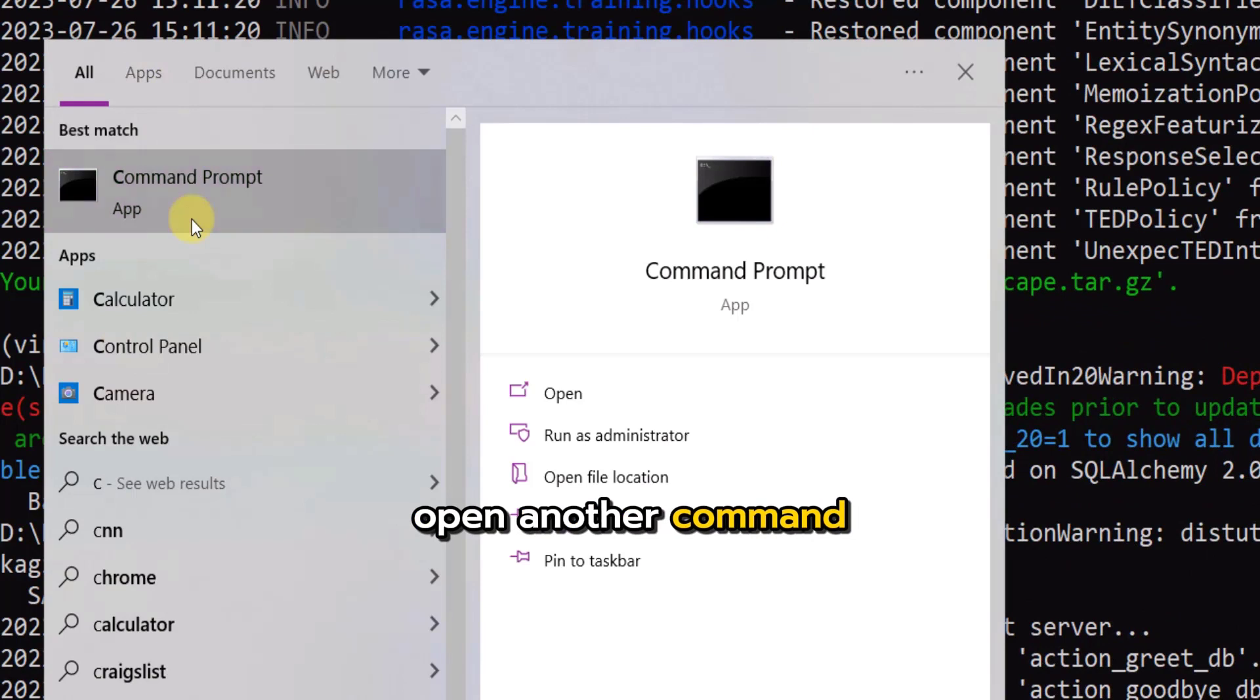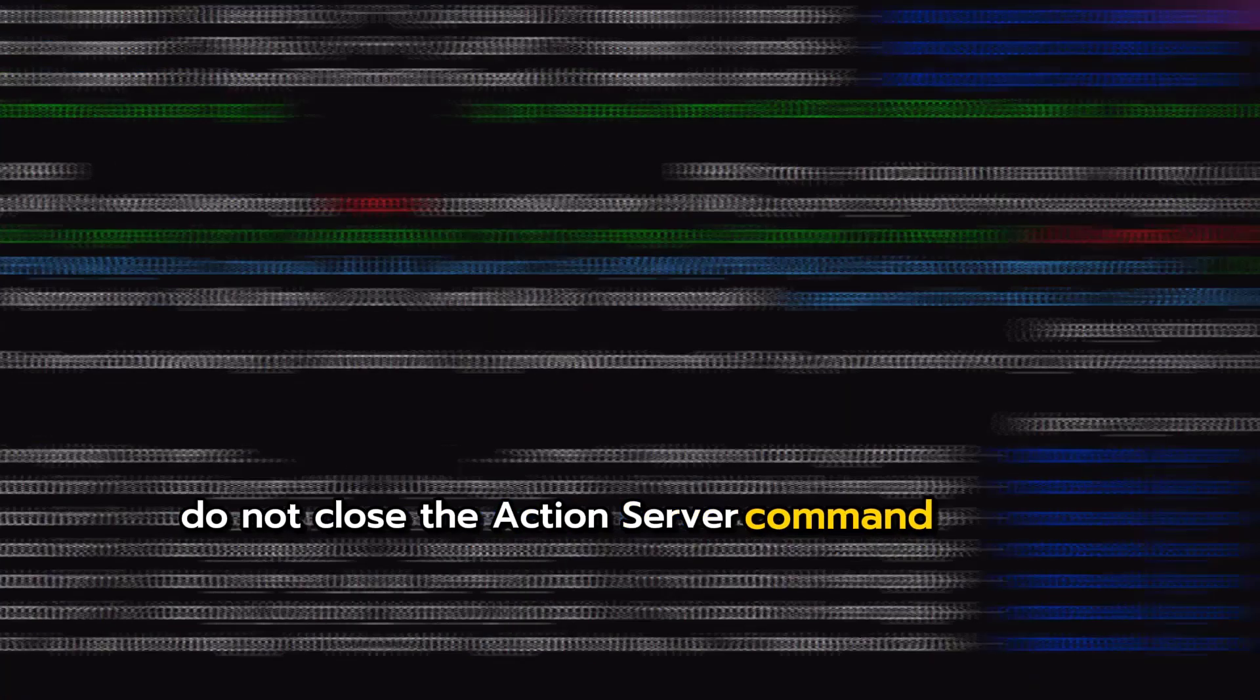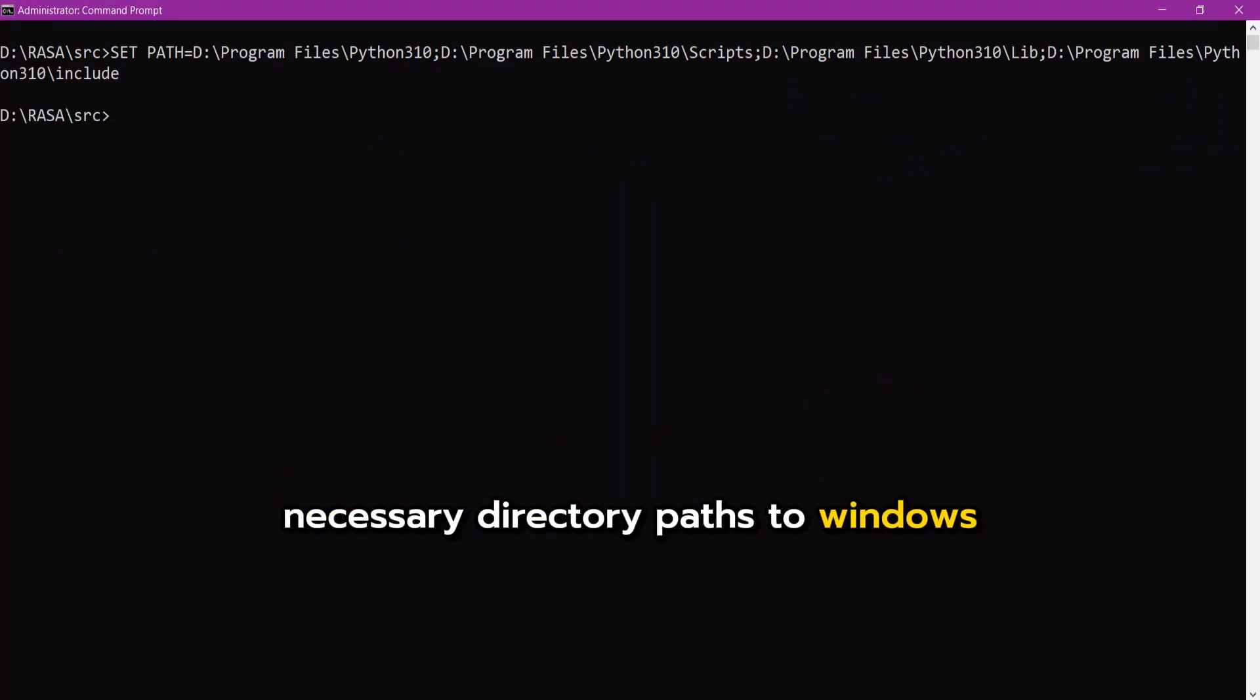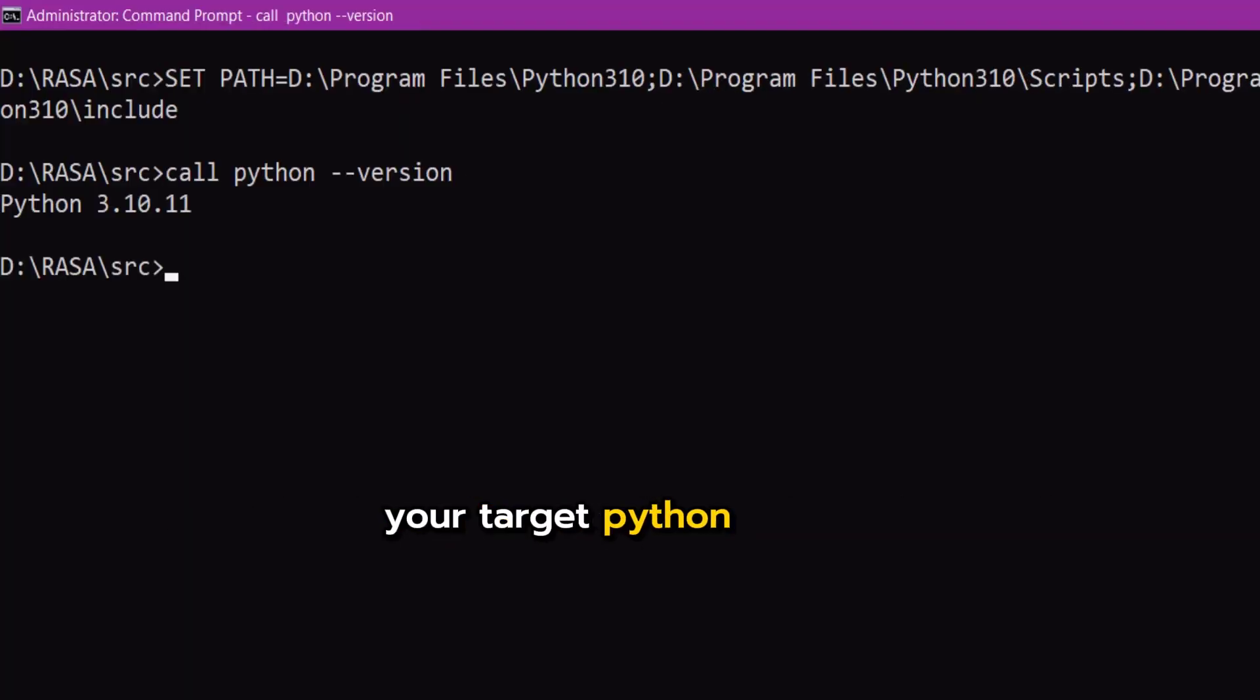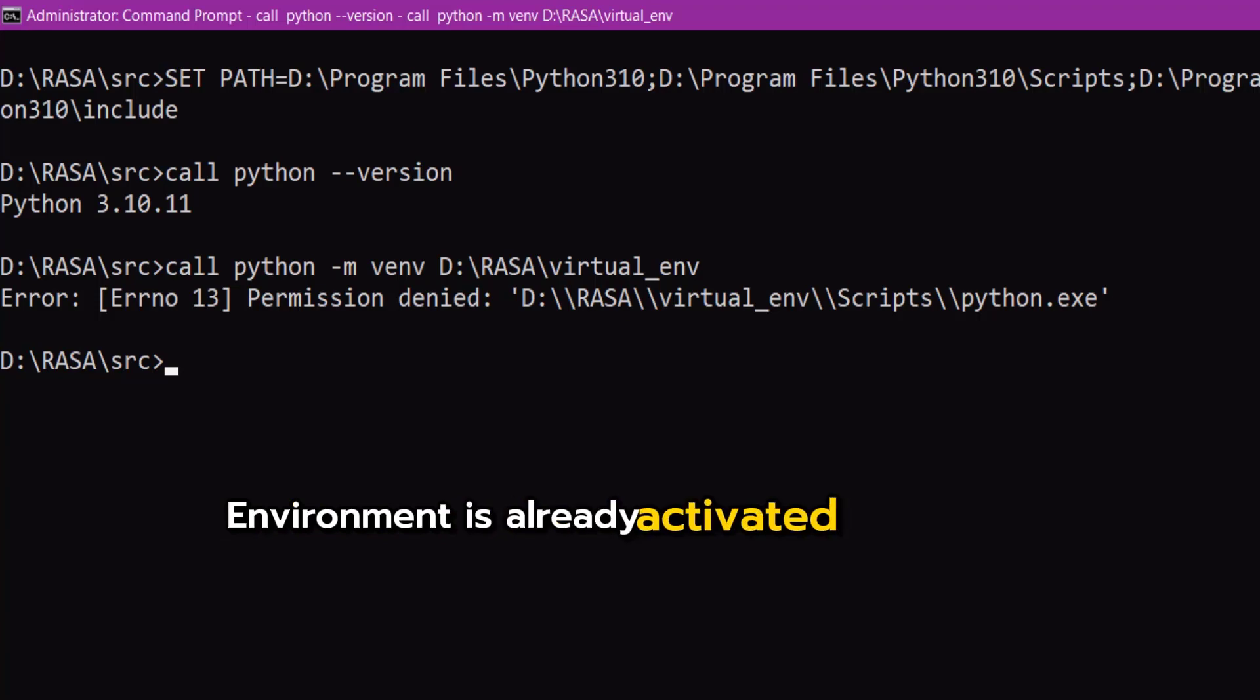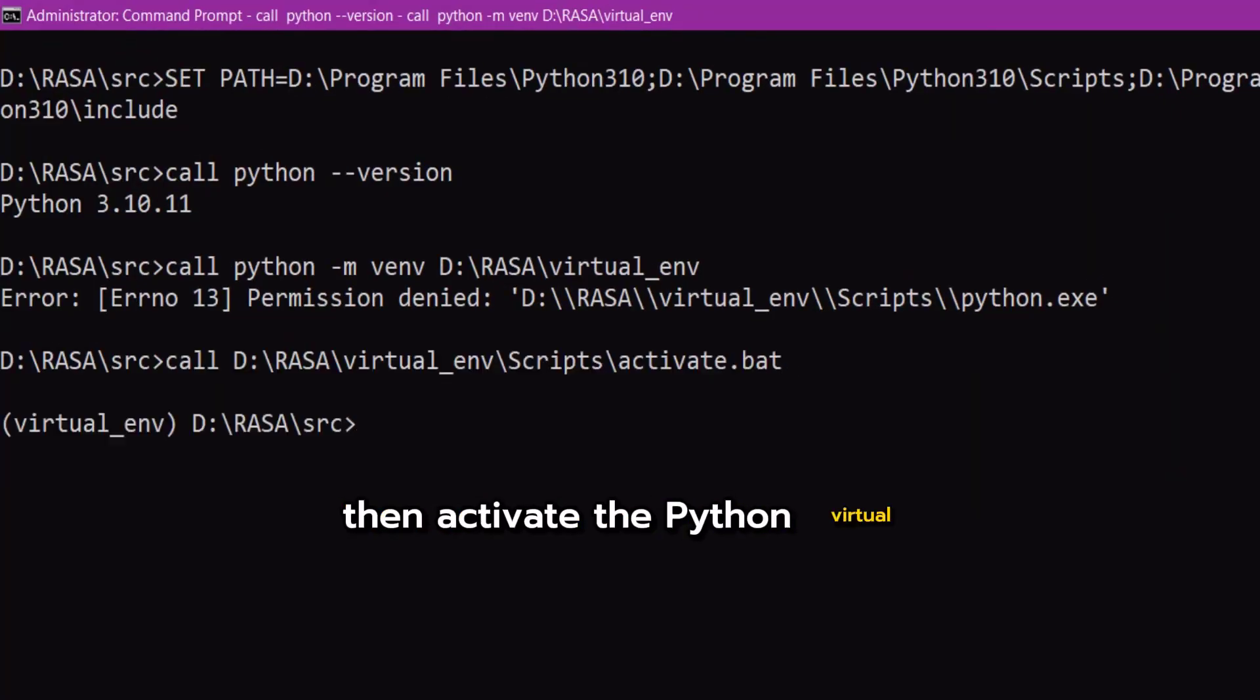Open another command prompt as administrator to run the rasa server. Do not close the action server command window. Change into rasa source directory using this command. Use this command to set your target Python compiler version's necessary directory paths to Windows environment path variable. Check if Python version has been changed to your target Python version with the help of this command. Now enter this command to create Python virtual environment if not already created. It's ok to see the error here as Python virtual environment is already activated by another command window. Just ignore it or skip this step. Then activate the Python virtual environment with this command.